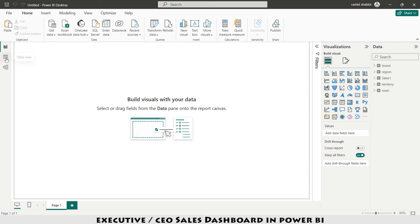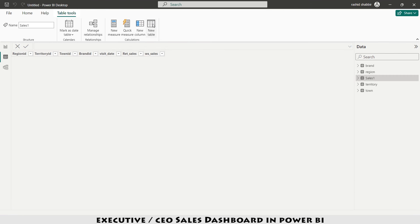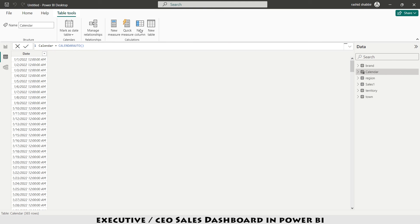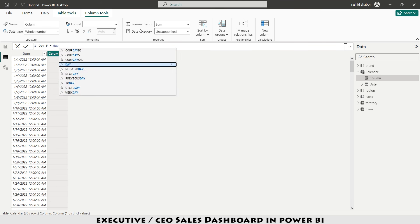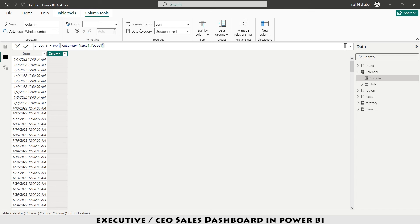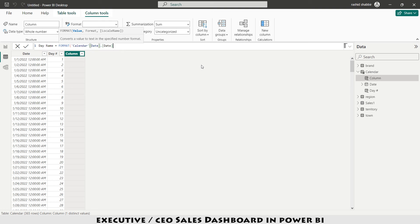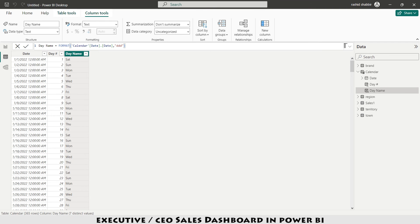Now I'm going to visit the table view and add a new table. This is my calendar table: Calendar = CALENDAR(). I also need to add a new column: Day Number = DAY(), and another new column: Day Name = FORMAT(date, "DDD"). If I use four D's it gives me the complete name of the day, but I want the shorter version so I'm using three D's.